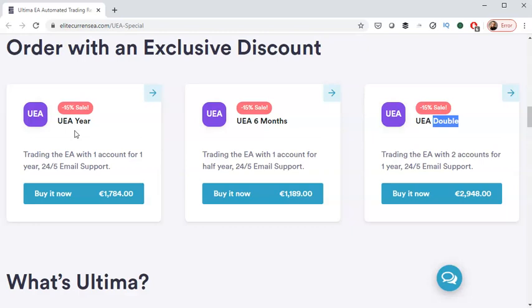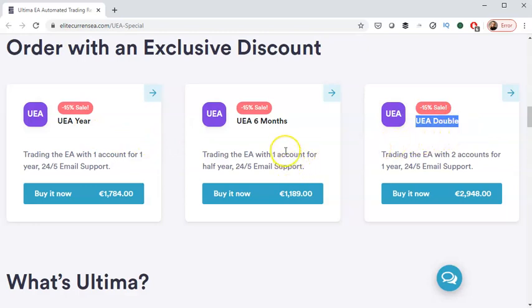One each for 15-minute timeframe, one each for the one-hour timeframe. That's two in total, two demos and two live accounts. And if you want twice as much, four live and four demo, you can do the double one. The VPS is not included, so you can either rent a VPS server or you can keep the EA running on your own PC.